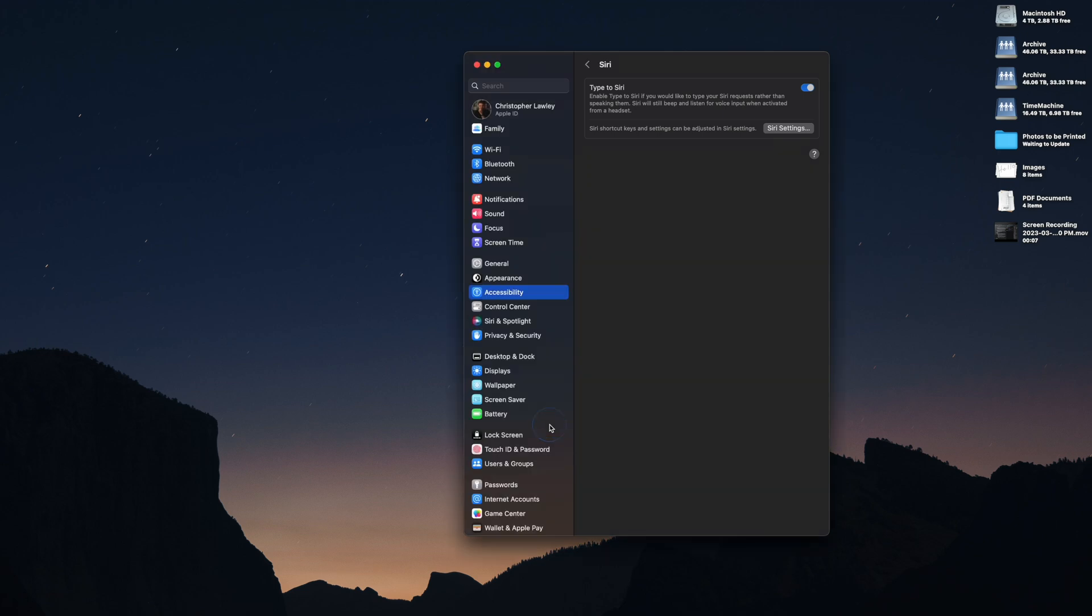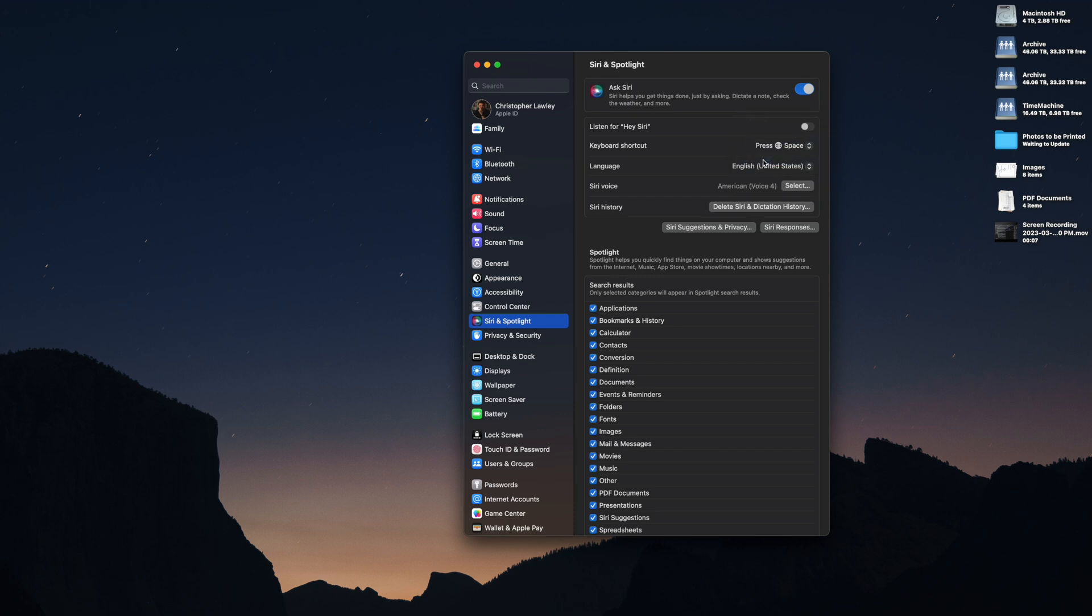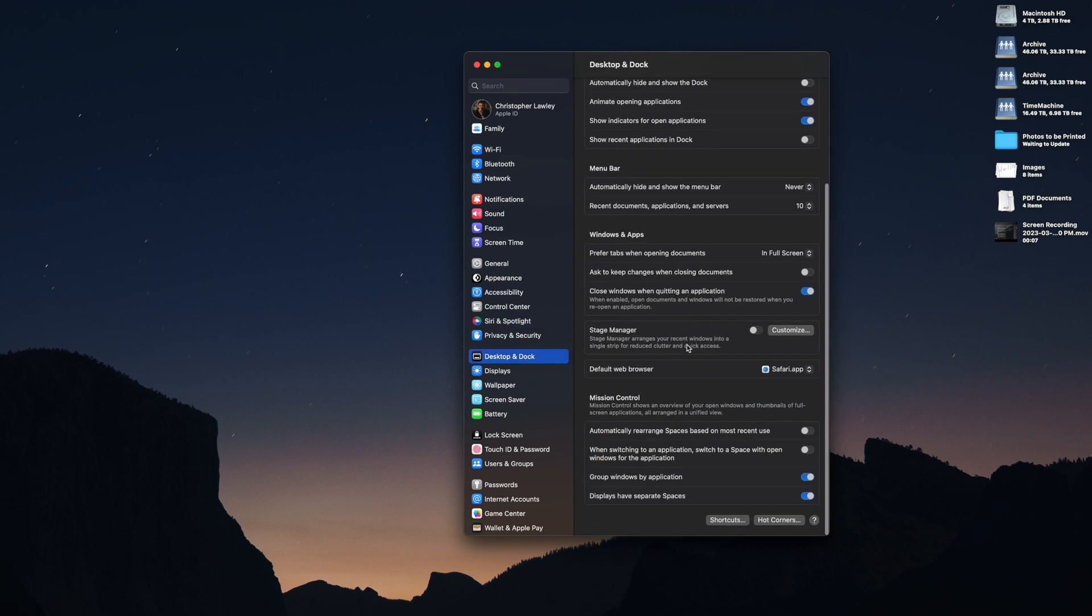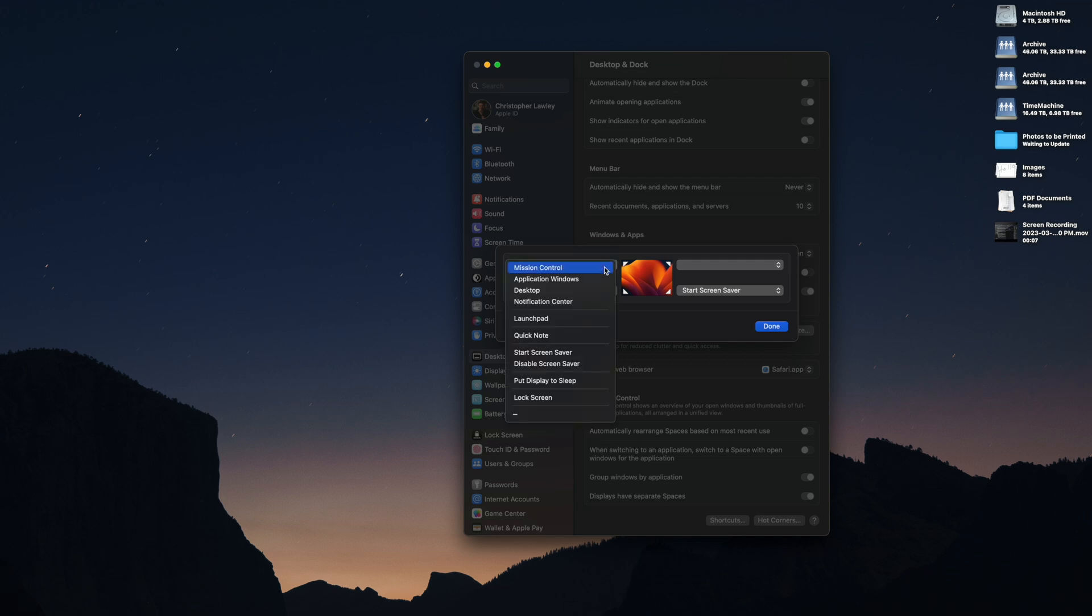Speaking of Siri, in the Siri section of Settings, you can change how to trigger Siri. I just set it to be Globe+Space, so that way I don't have to hold down the keyboard shortcut. Under Desktop and Dock, if you scroll all the way to the bottom, there is a button labeled Hot Corners. Hot Corners allow you to move that cursor into various corners and trigger different things. I use these to jump to my desktop quickly and to start the screensaver. But there are a ton of uses like putting your display to sleep, locking your computer, using QuickNote, and more.